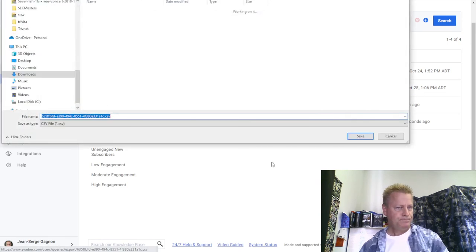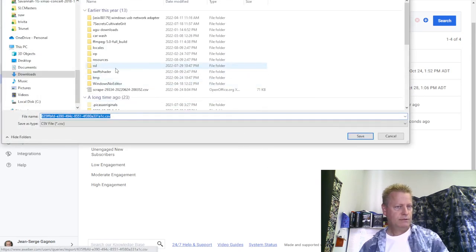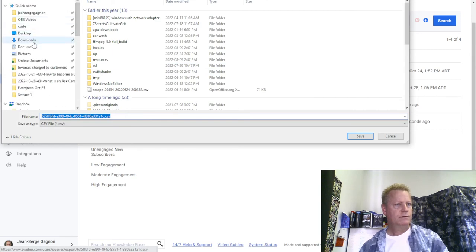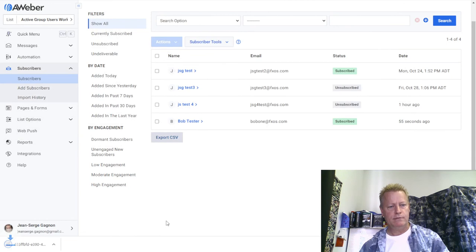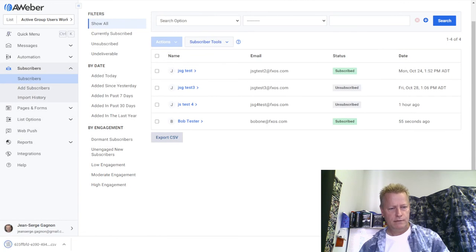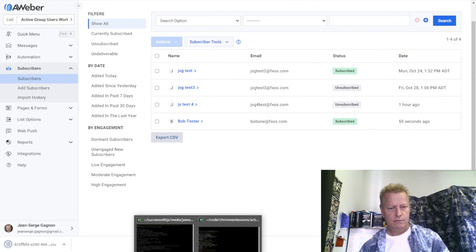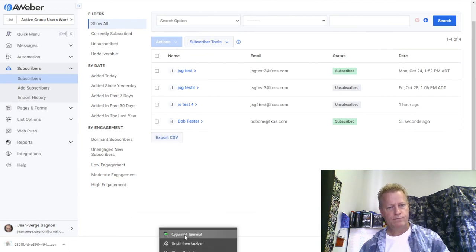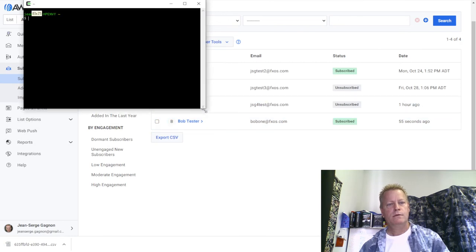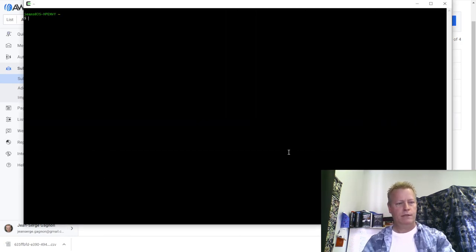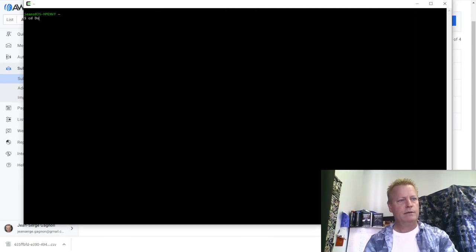Now I can also export a CSV of all subscribers. I go to downloads and open the file to show you what it looks like.